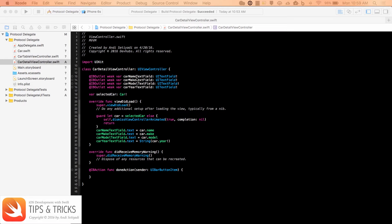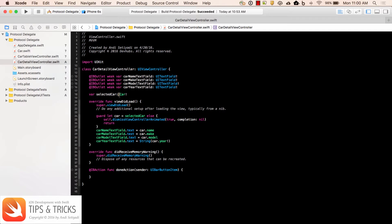In the detail view we're going to have the car name text field, make text field, the model, and the year. When the table view controller segues to our detail view controller, it's going to set the selectedCar. On viewDidLoad, if selectedCar is not empty, we set that selectedCar into the car reference, and then update the text fields with the car name, make, model, and year.